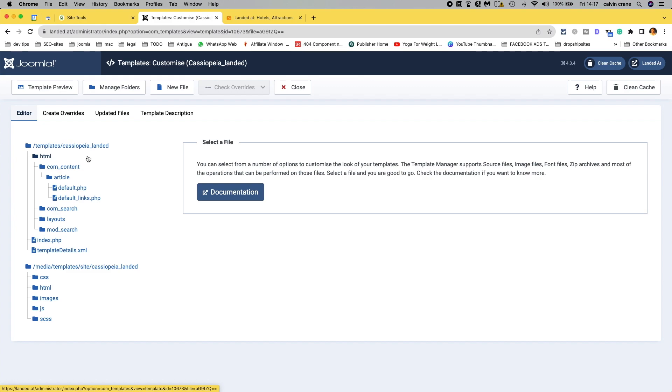But what we want to create is something different. So, how do we do that? Well, this is getting picked up by convention because it's called default.php. So, we really need to rename this and you can't rename it in the editor.